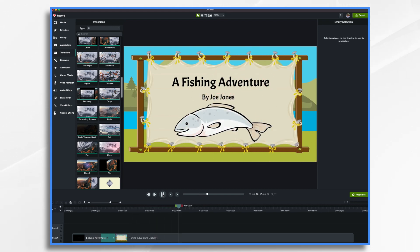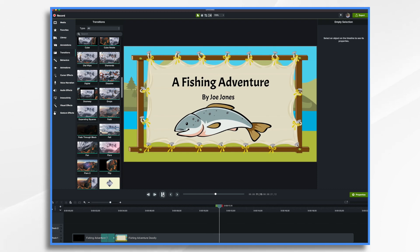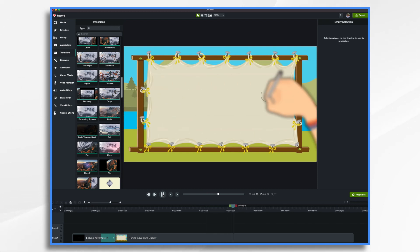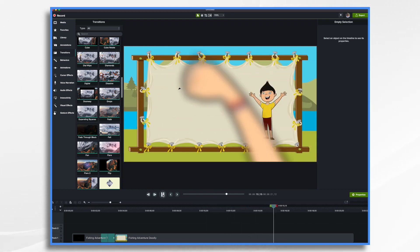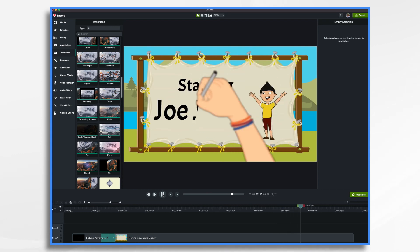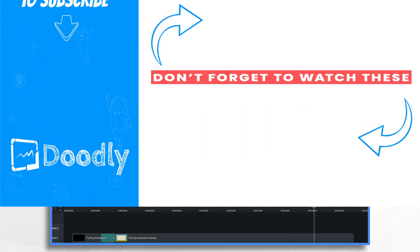And there you have it. We have now edited our two clips together. I hope this gives you some ideas on how you can use Doodly and Toonely together. Thanks for watching.